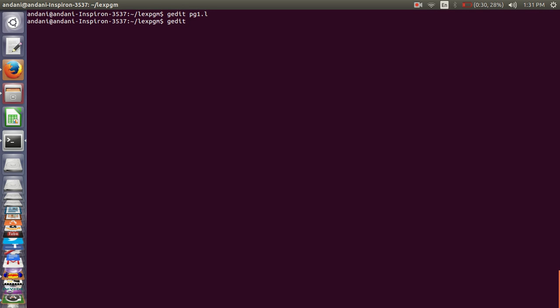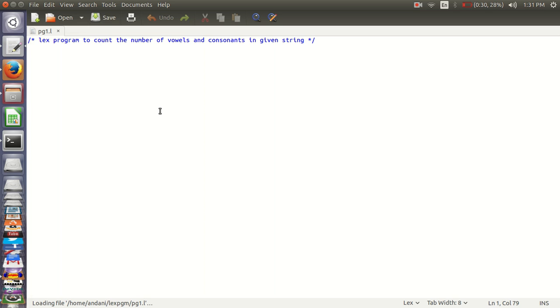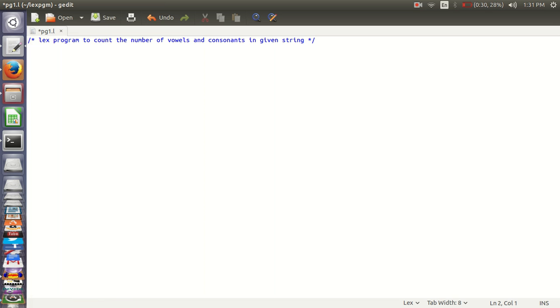The lex program should have an extension of .l. The first part that comes in the lex program is the definition part, where we need to declare a variable. In this program we require two variables, one for vowels and one for consonants.